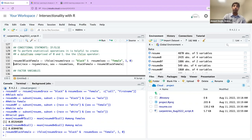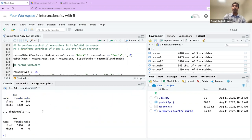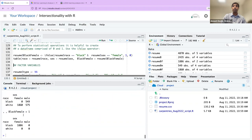That makes it easier to do statistical analysis at the intersection of race and gender. We can now do a three-way table based on race, sex, and black females in this dataset.